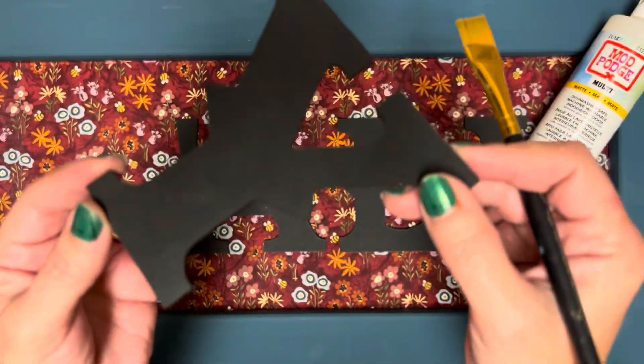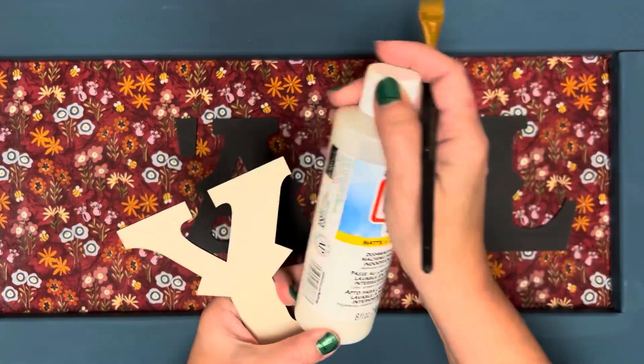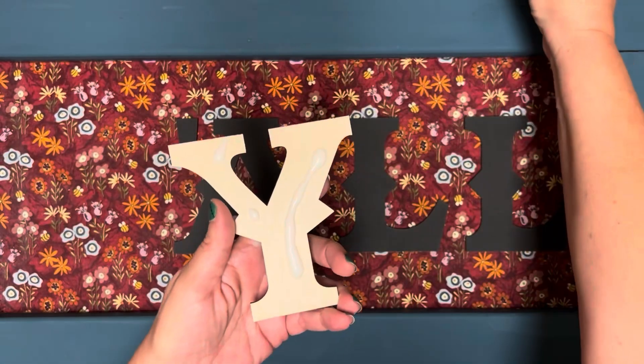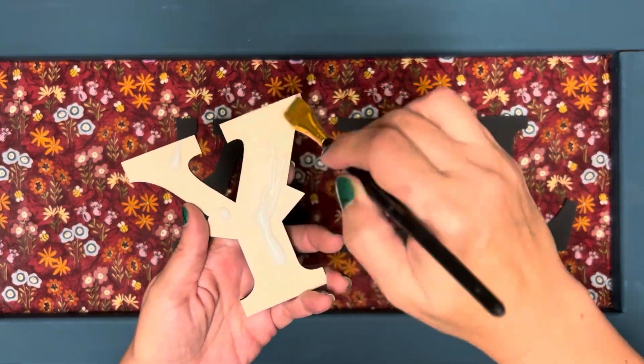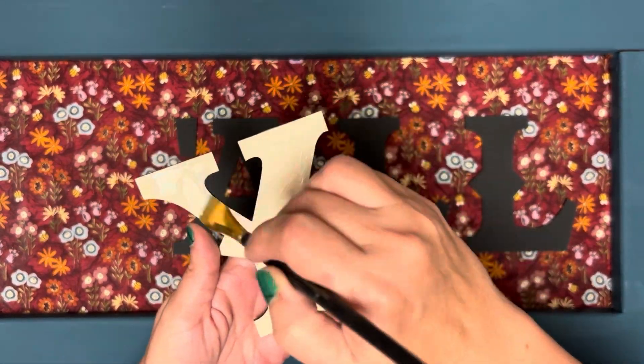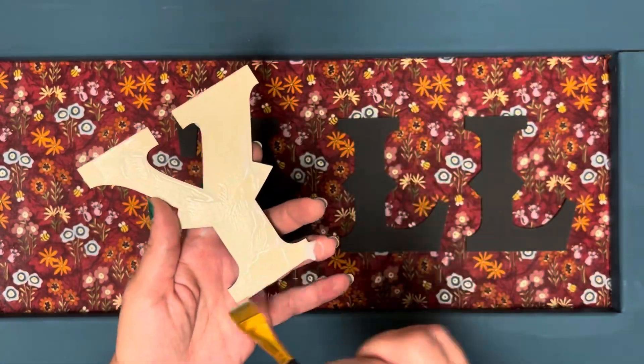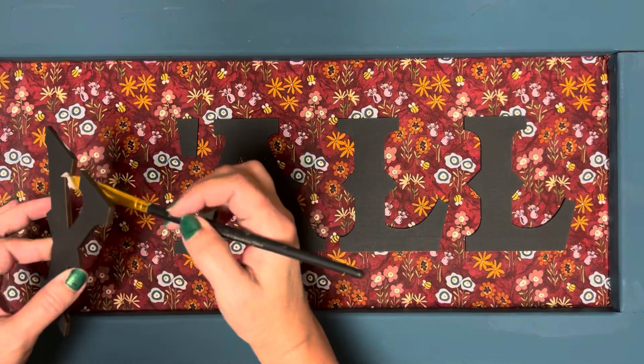See that? Perfect cuts. No fabric peeling off the edges. I'm going to be trying this out with a lot of other projects because fabric just gives it a different dimension.